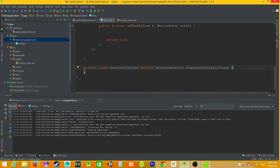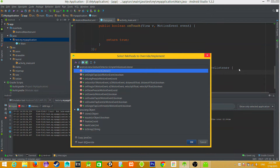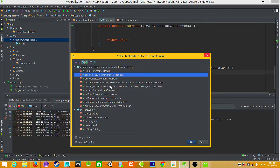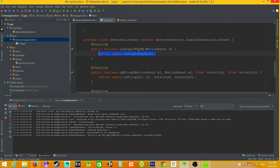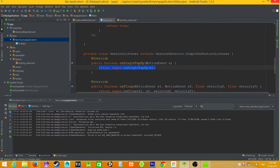We set it to extend SimpleOnGestureListener. Then using Ctrl+O on Windows you can select the methods to override — we select singleTap, doubleTap, fling, and onLongPress. We set all these methods to return true, meaning each of them will be fired when the user makes that gesture.